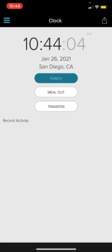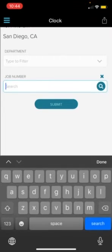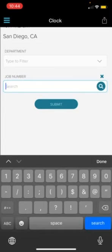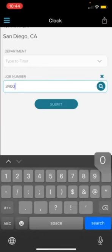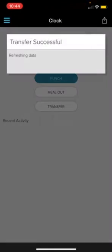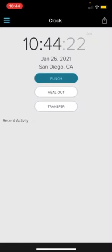To clock in for the day, click transfer, leave the department field blank, and then put whatever job number you're working on. So let's say that we're on 34,000. Then click submit. And that's how you clock in.